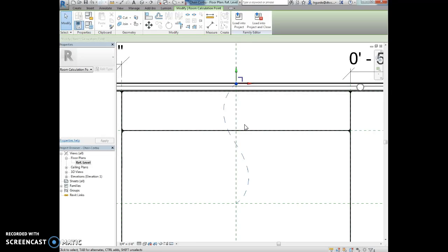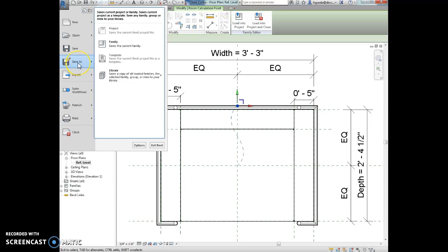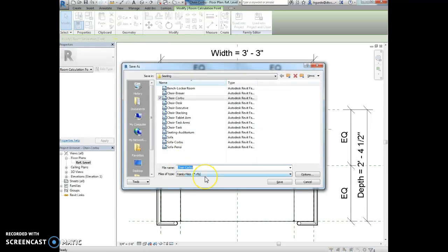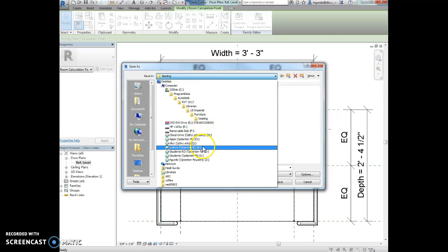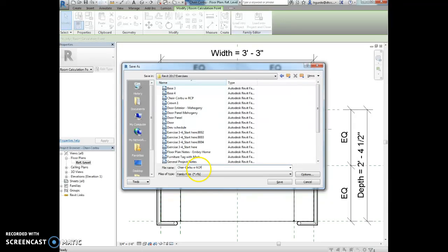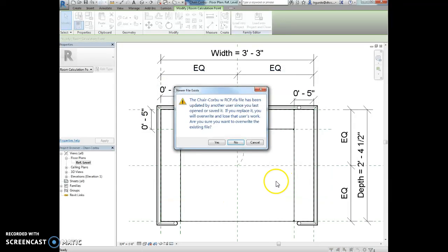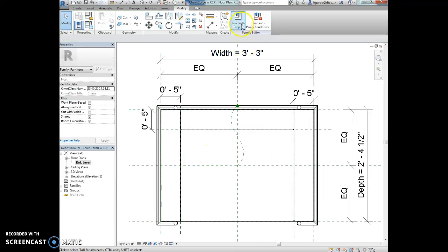We're going to save the family to our exercise folder with a new name called Corbu chair with RCP. So we're going to do file, we're going to save as. Again, it's going to be a family. And we don't want to save it here. We want to save it to our folder. So locate your folder on your computer with your Revit files in it. So I've located my Revit folder. And I'm going to call it chair Corbu with RCP. And now we're going to say save. And it's rewriting it because I have some of the instructor files. So I'm just going to say yes. That's fine.